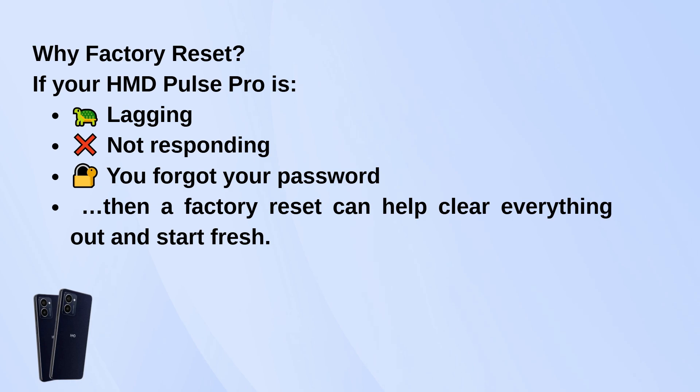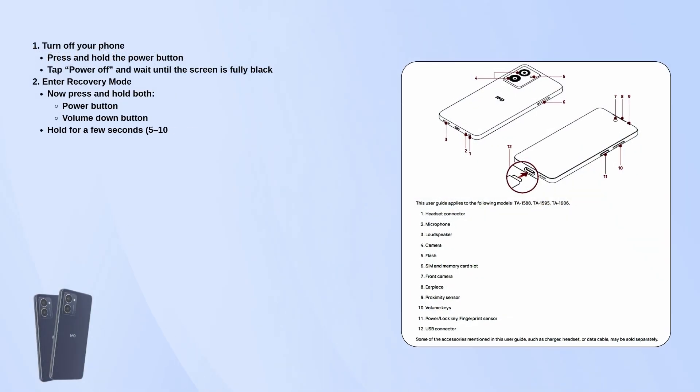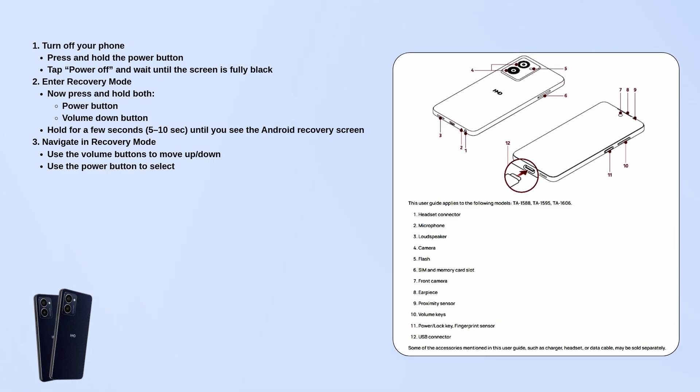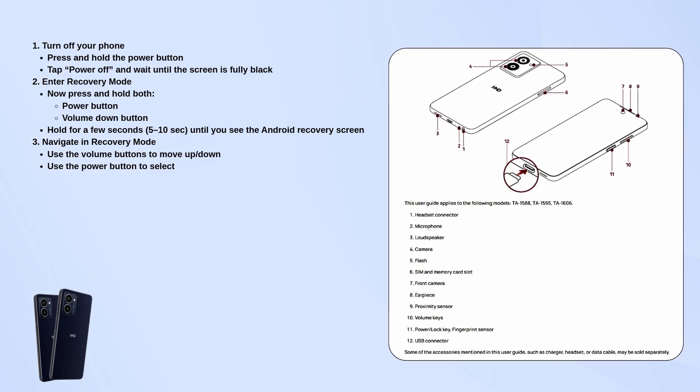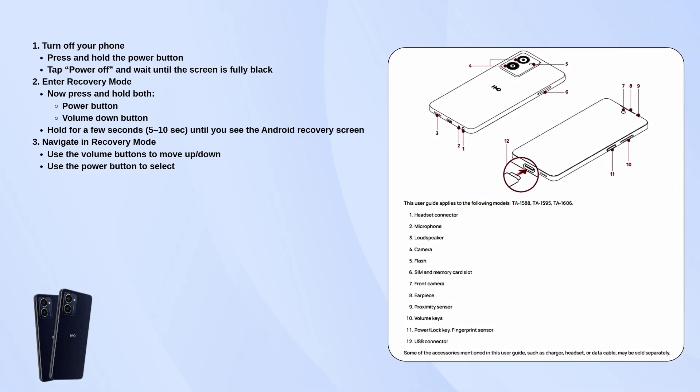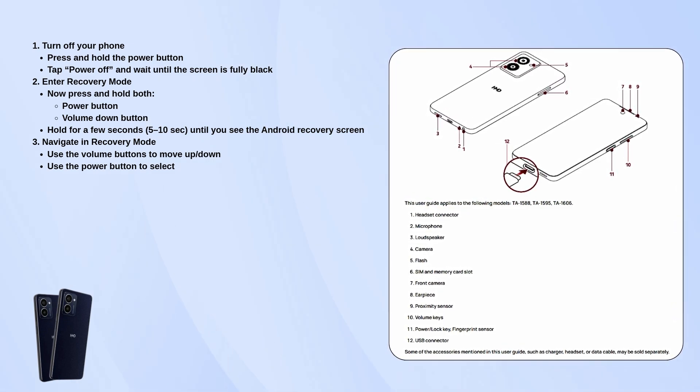First, go ahead and turn off your phone. Just press and hold the power button, tap power off, and wait until the screen goes completely black.